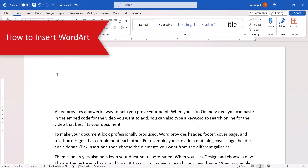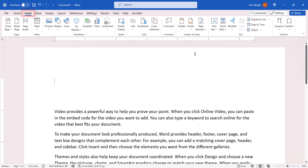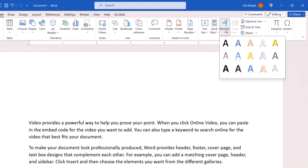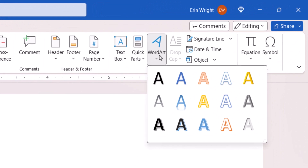To begin, place your cursor in the text where you want to insert the WordArt. This can be an approximate placement because it can be moved later. Next, select the Insert tab, followed by the WordArt button. From there, select one of the default designs from the drop-down menu.